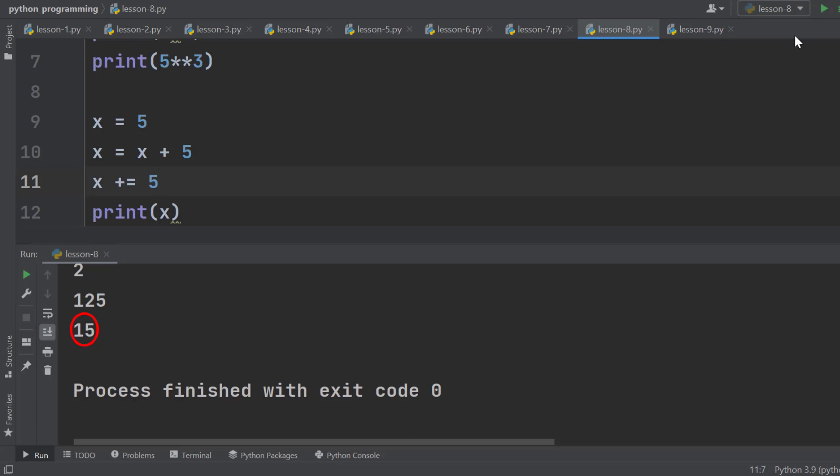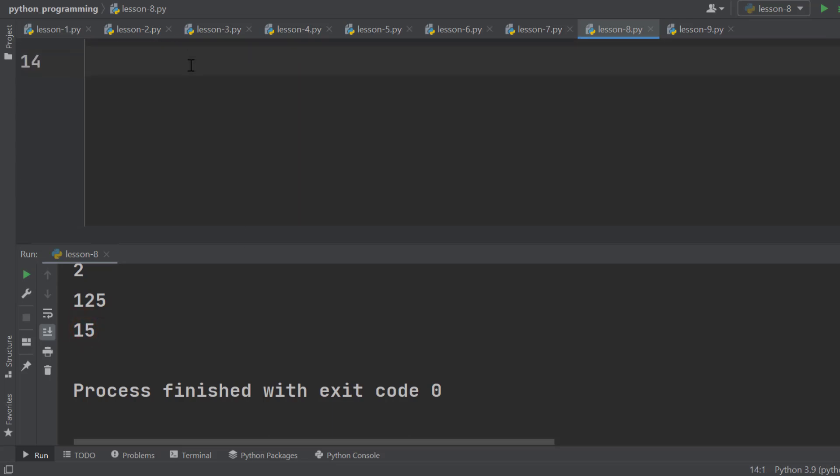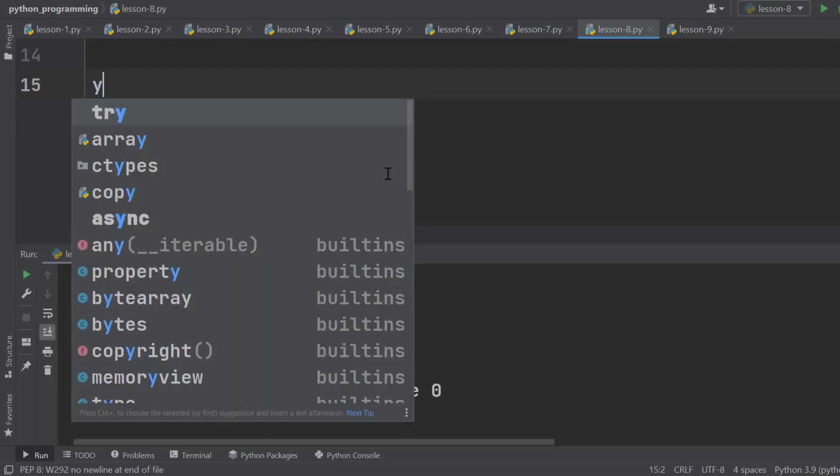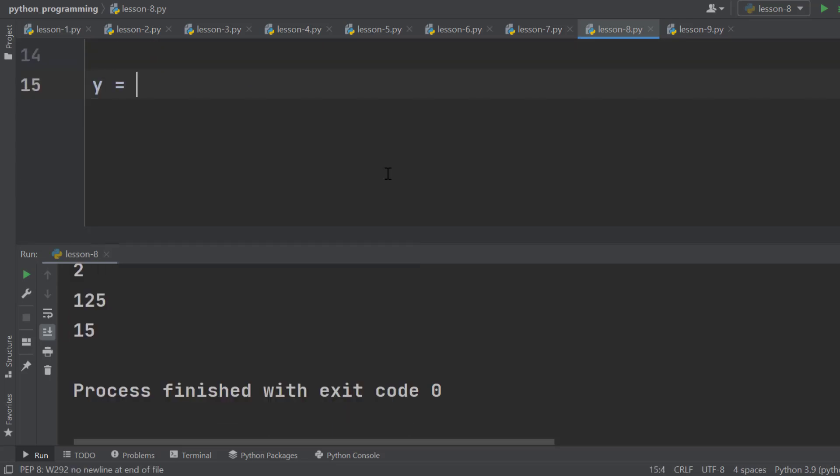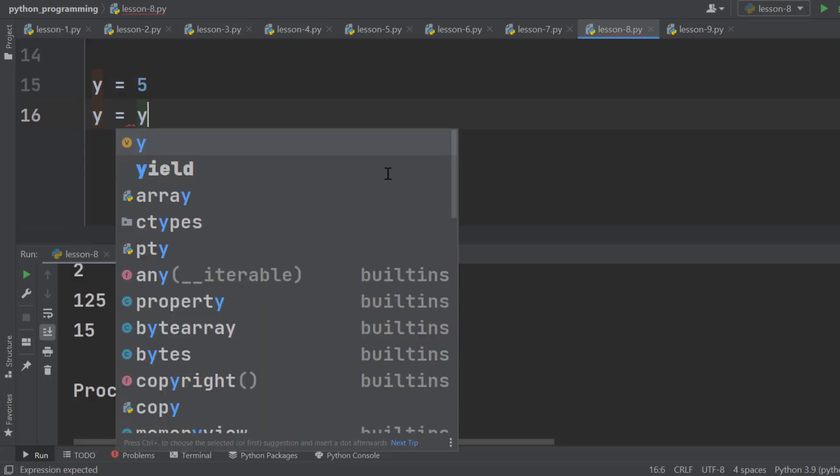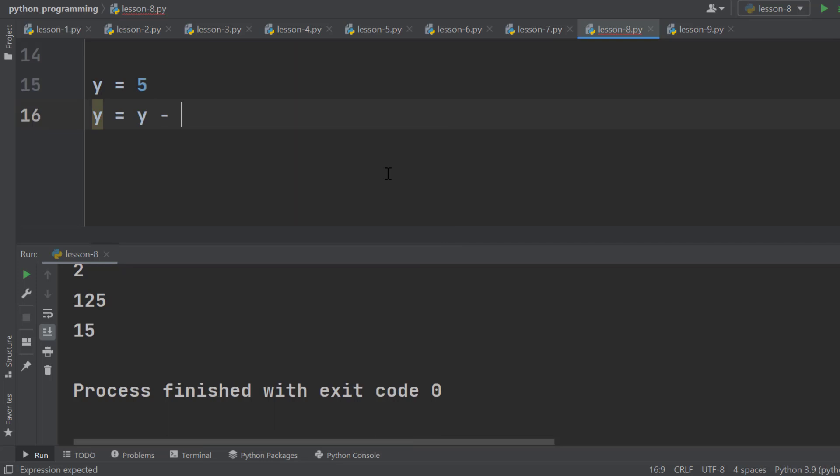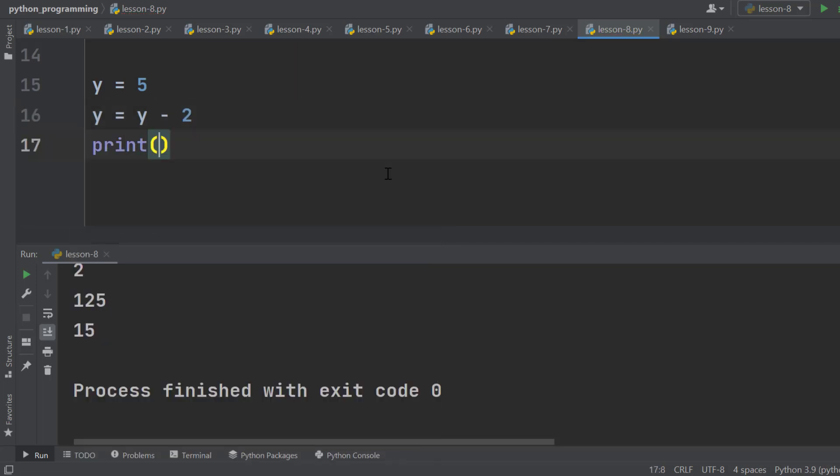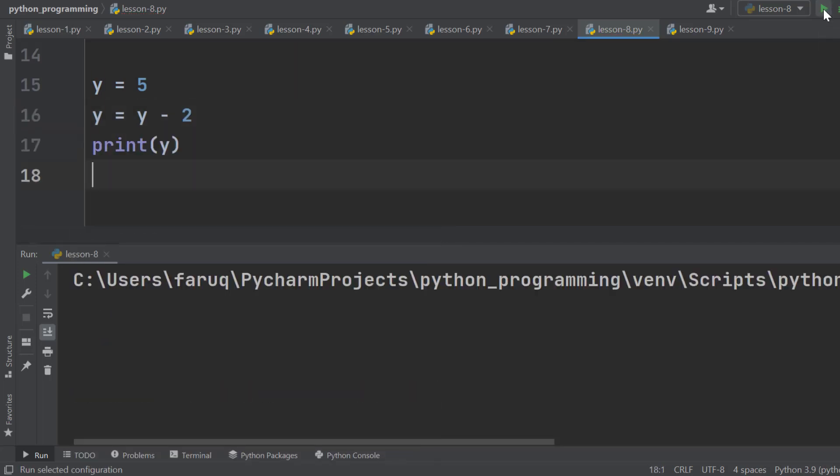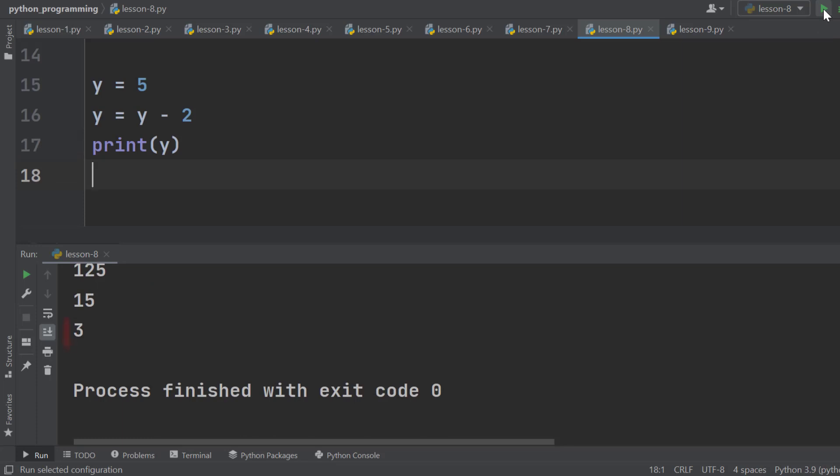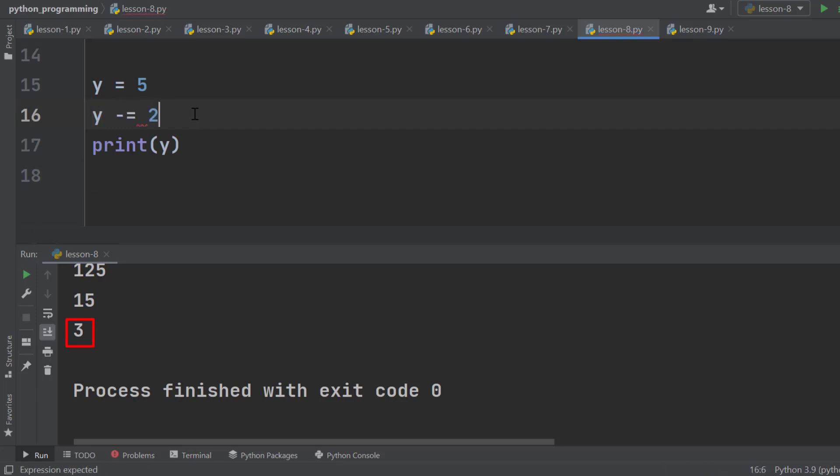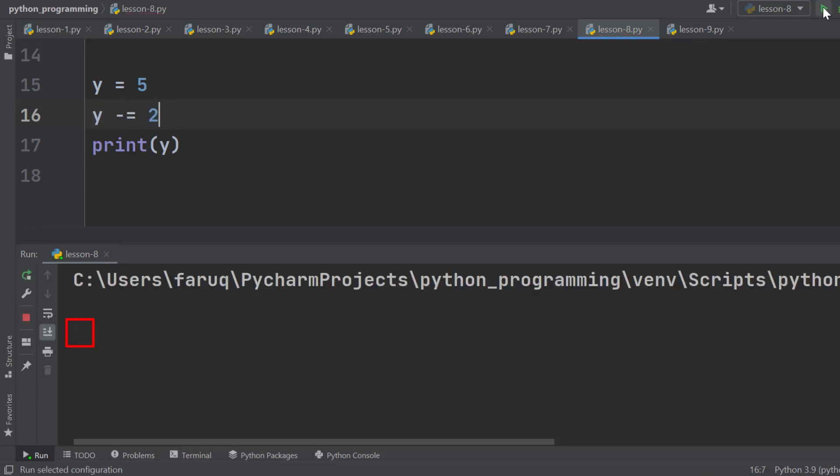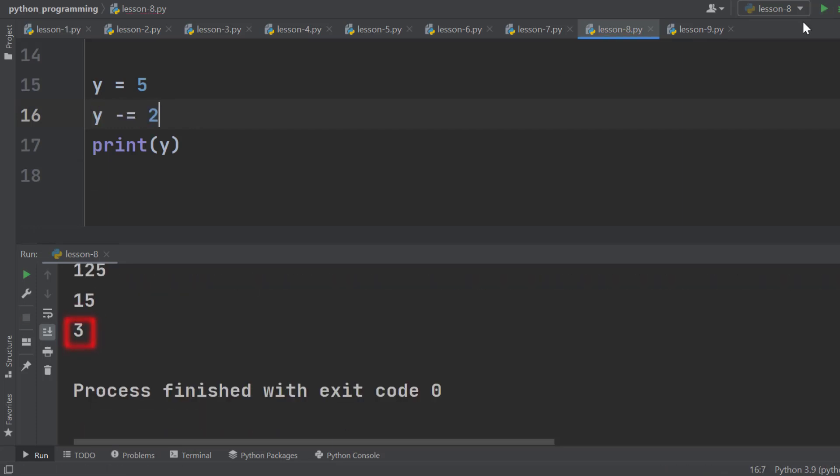We can multiply and subtract values with the existing value in the same way. Let me show you. Declare a variable Y and set it to 5. Then write Y equals Y minus 2. Print it, and we get 3. Again, instead of this way, we can write Y minus equals 2, and it gives us the same result.